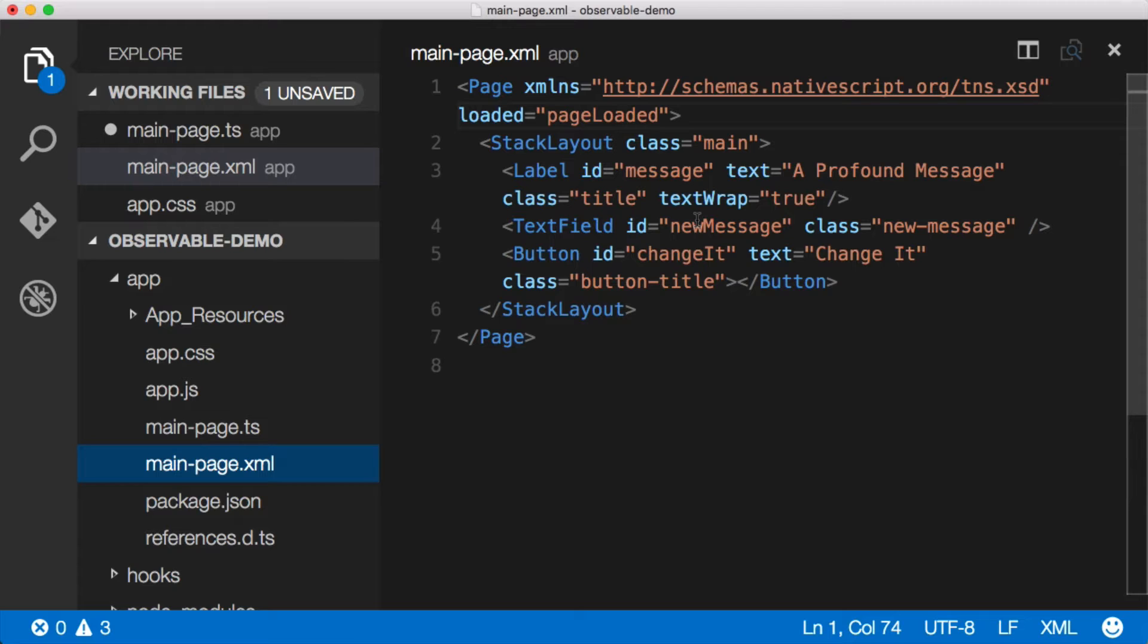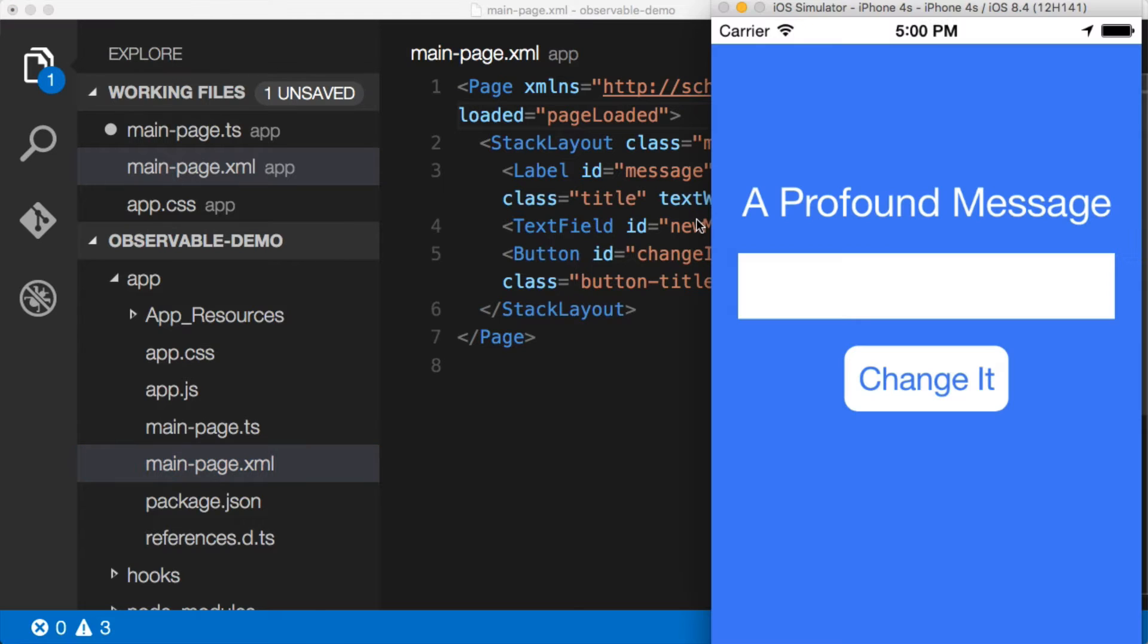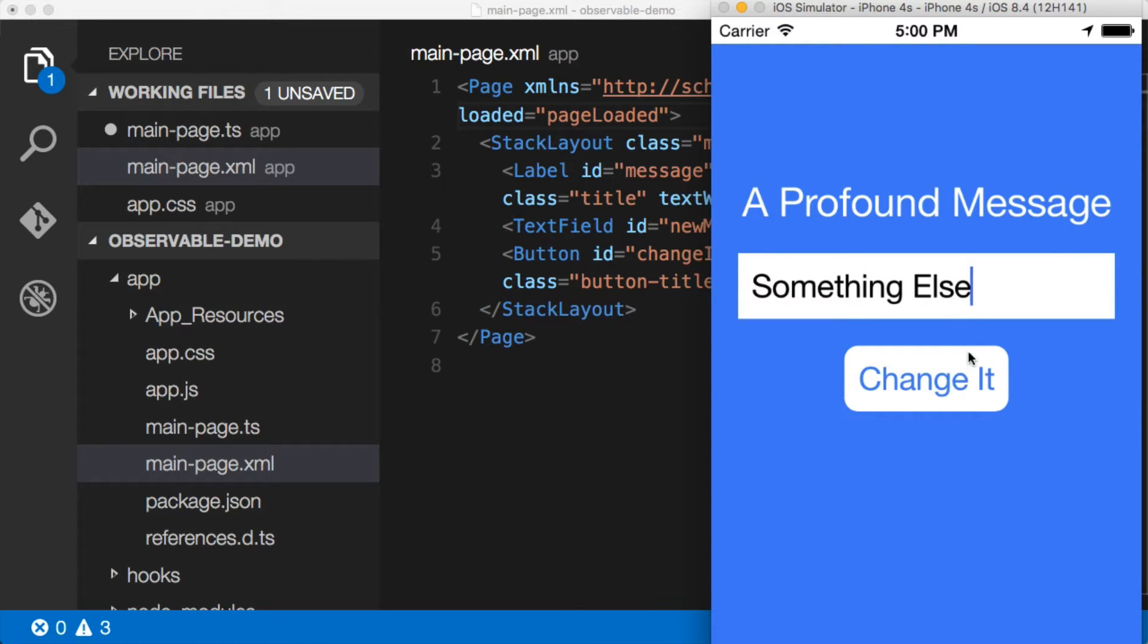So let's take a look at what this application looks like. Pretty simple here. We just put in something else and then we click the change it button and this profound message would switch to something else. None of this has been implemented yet so let's go ahead and do it.